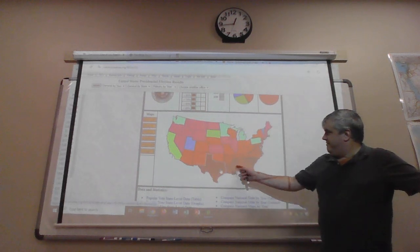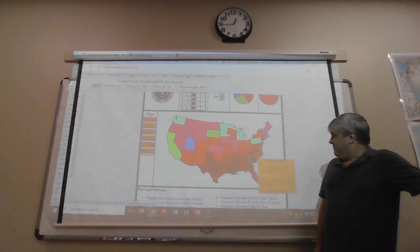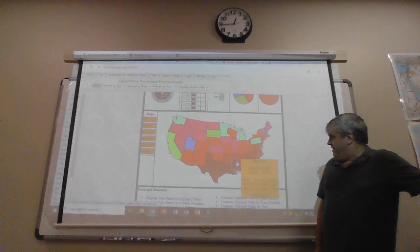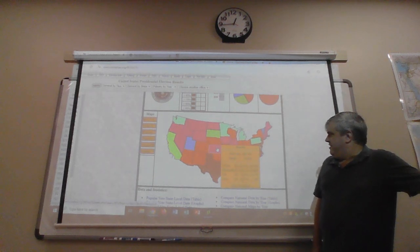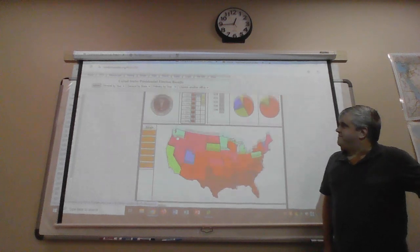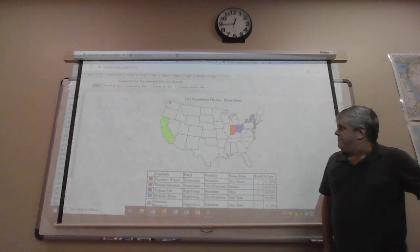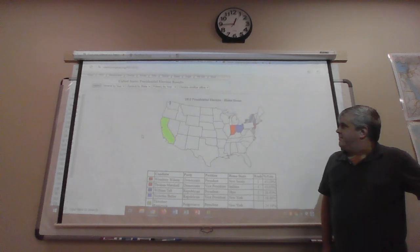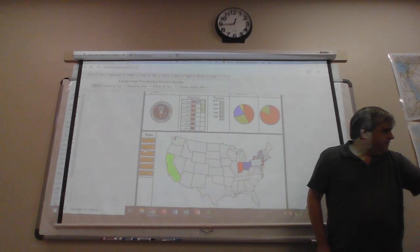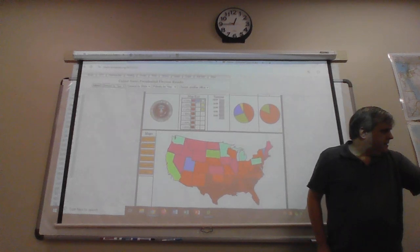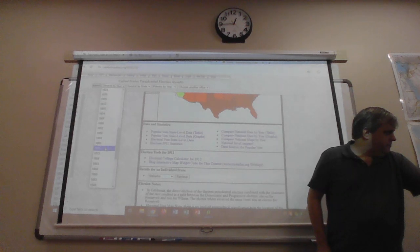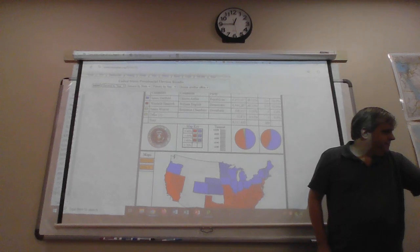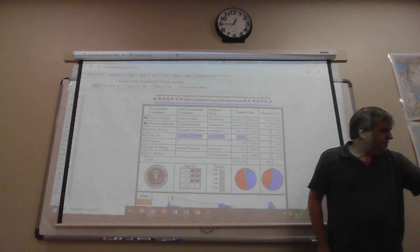California goes for Teddy Roosevelt narrowly. It's like a 200-vote margin over Woodrow Wilson. Basically, because Theodore Roosevelt is so popular and his running mate, Hiram Johnson, was governor of California. It's so dark here because he has darker red for deeper red states, Democratic states. Ninety-five percent for Wilson in South Carolina. Eighty-nine percent for Wilson, Mississippi. But just thirty-nine percent in Kansas.